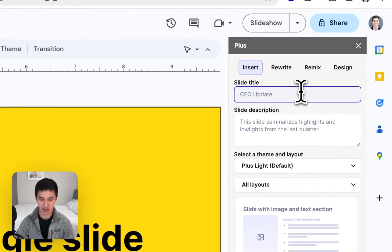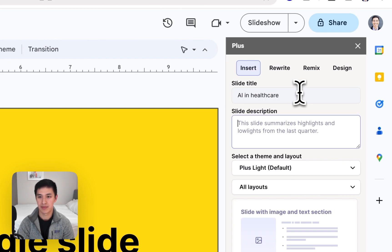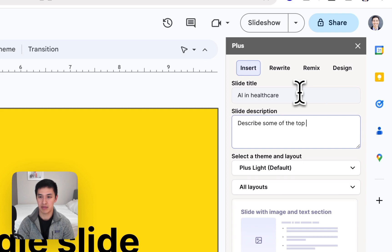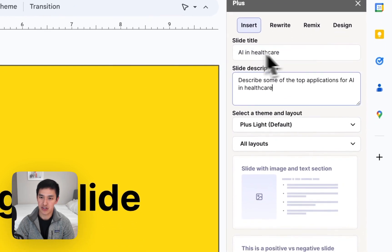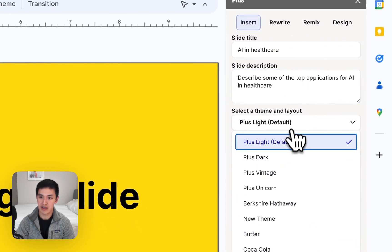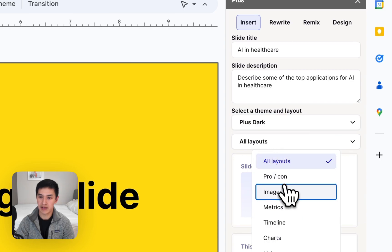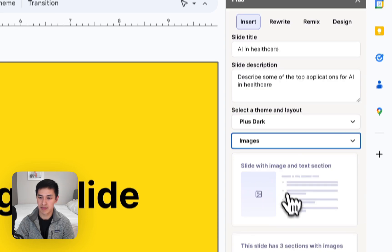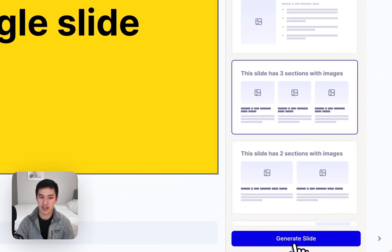And let's say I want to do something about AI in healthcare. Describe some of the top applications for AI in healthcare. Instead of generating an entire presentation, I can just go and generate one slide, choose a theme, choose a layout, and hit the Generate button.